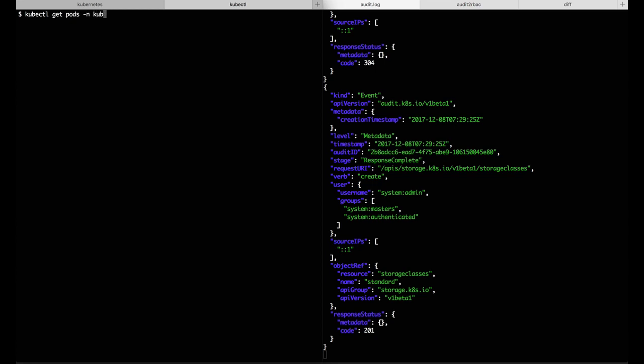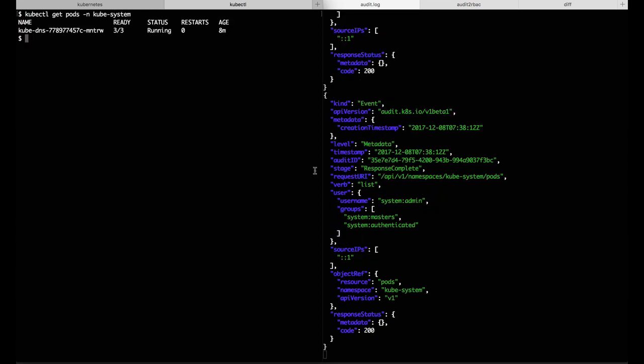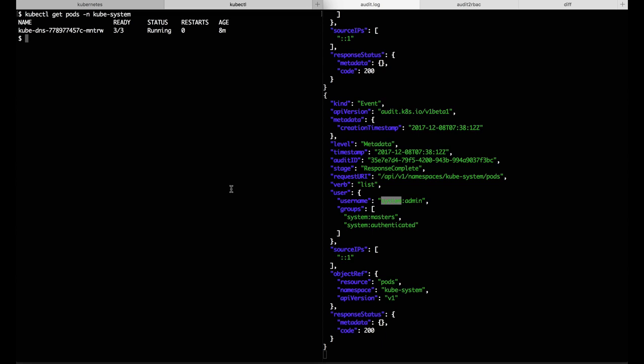If I get pods in the kubesystem namespace, right away I see an audit log event for the list verb on the pods resource by the system admin user.